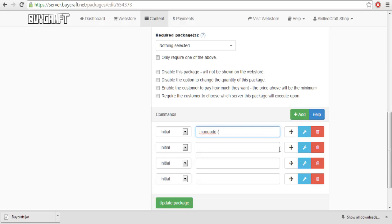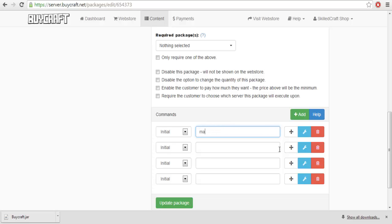You want to do menu add, and you want to do whatever the rank is, and whatever the player is. You want to do menu add, the name, and whatever the rank happens to be. Say you have a rank called donor, and it's literally called donor, it'll add him.